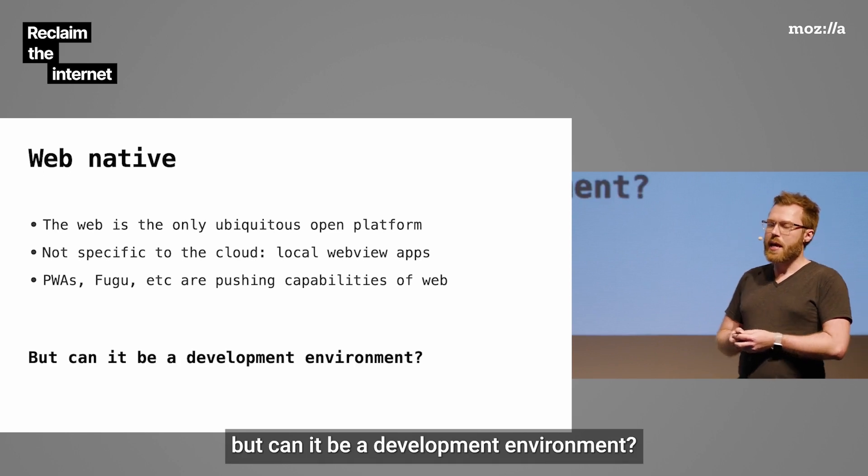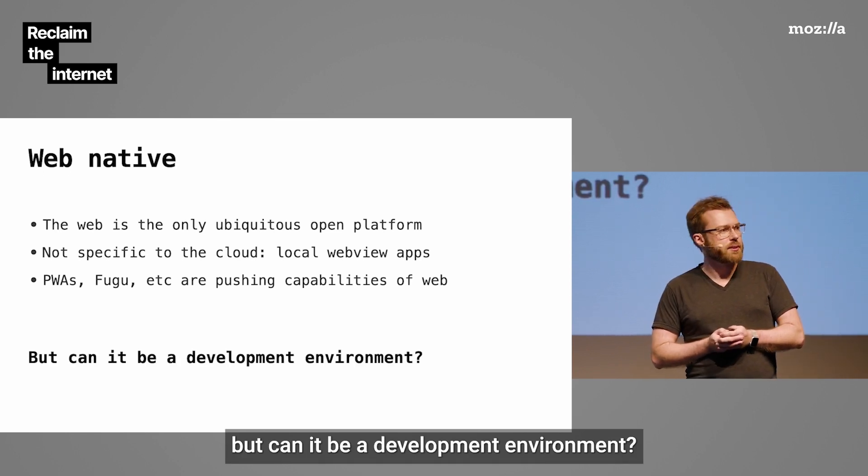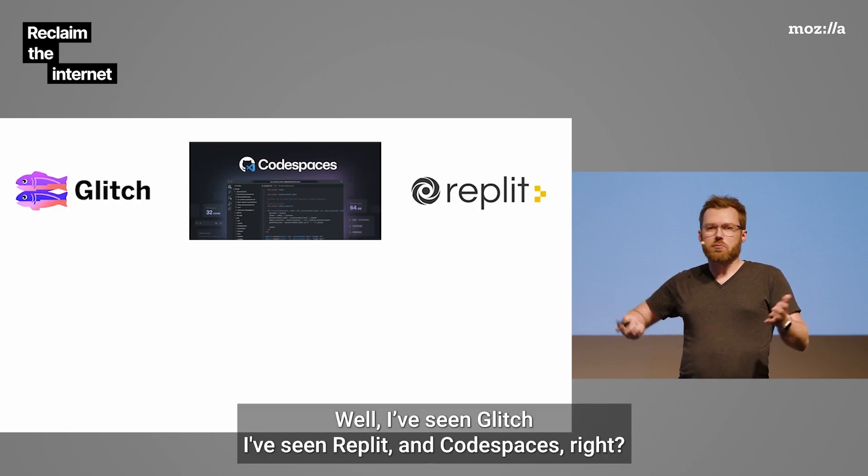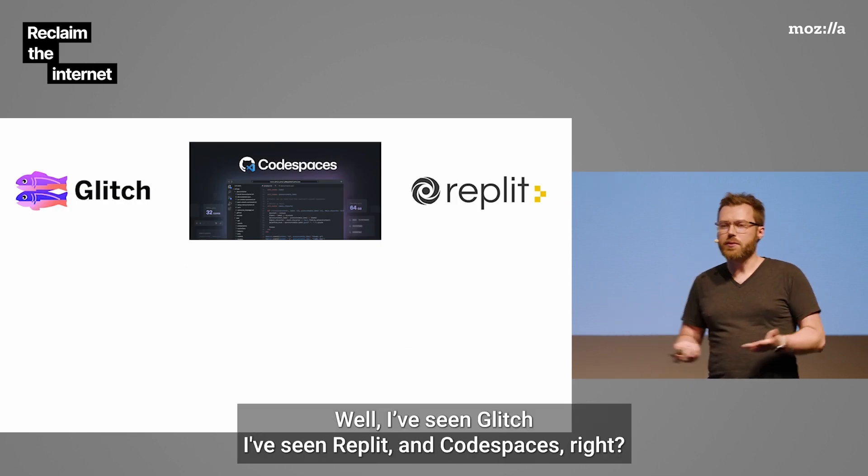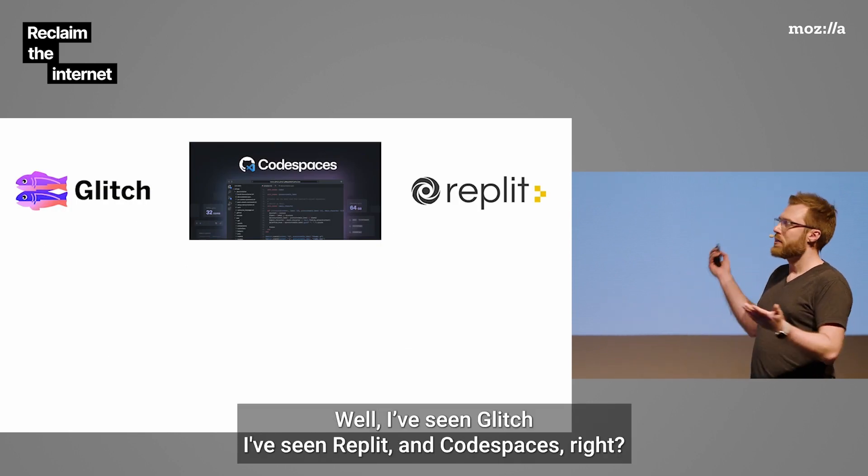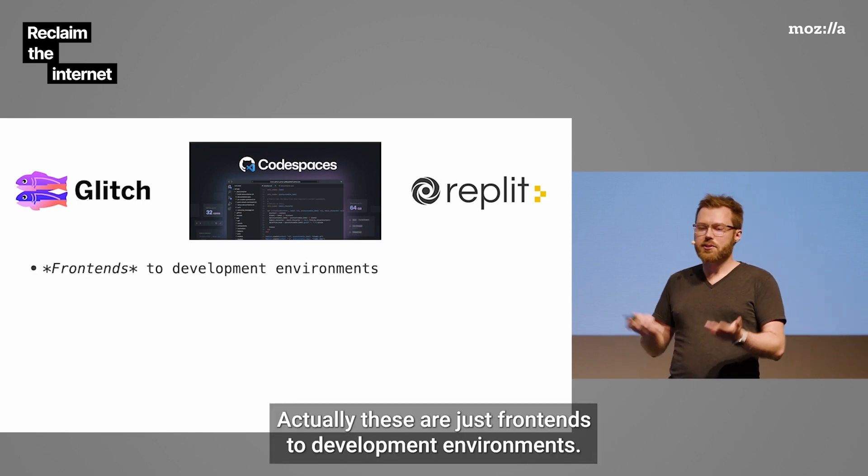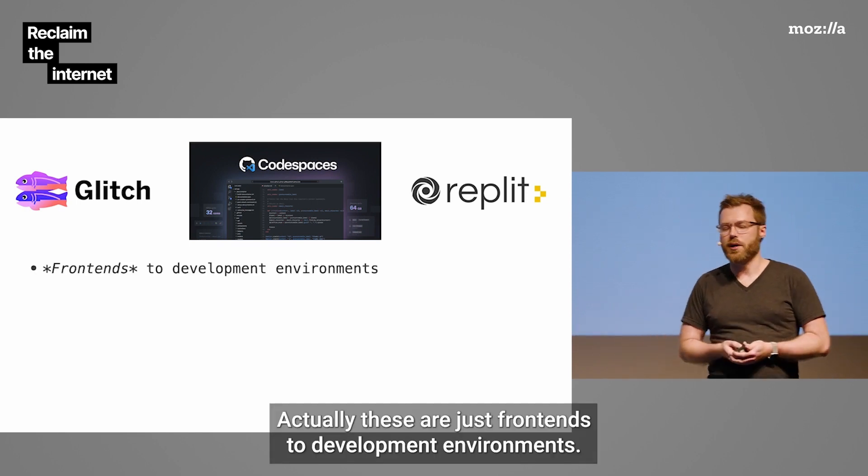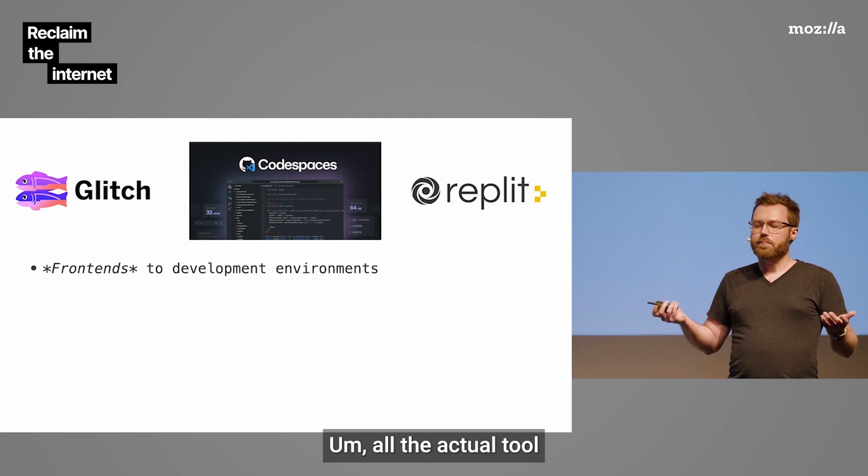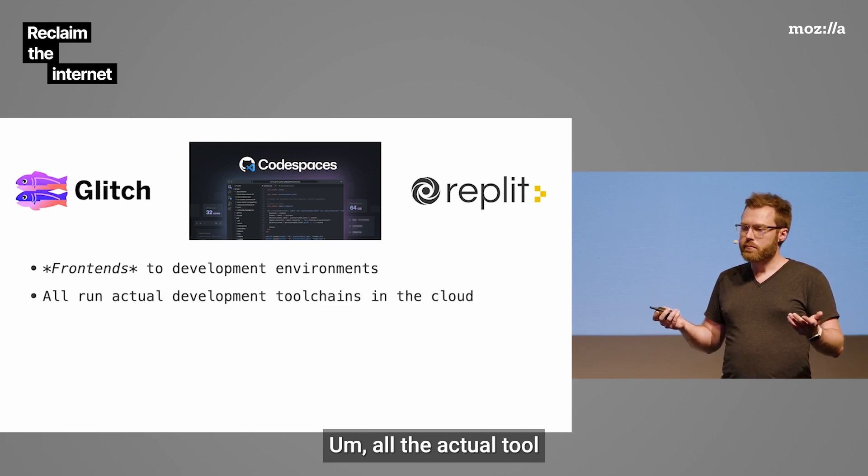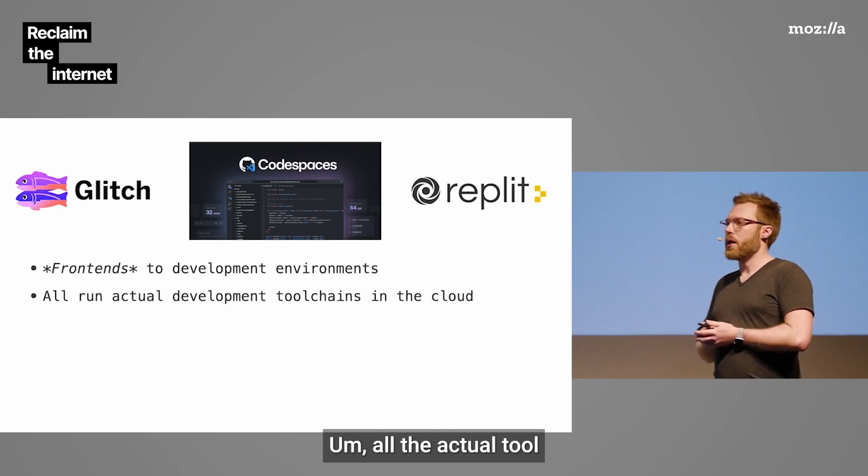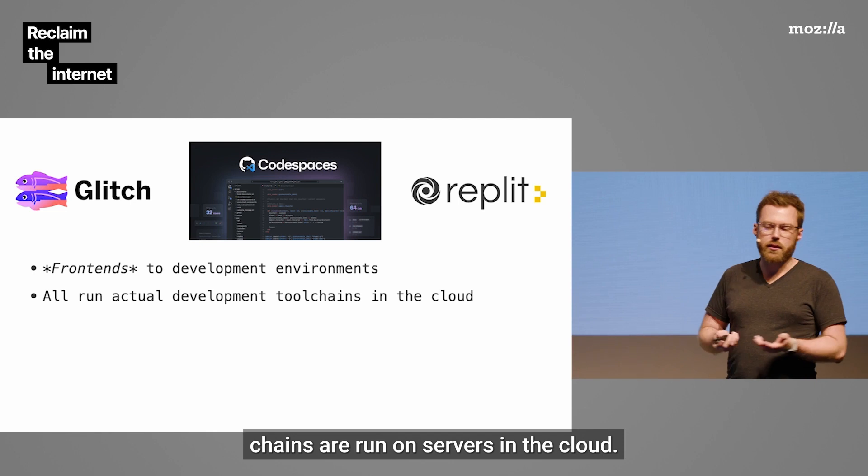But can it be a development environment? And some of you might have said, well, I've seen Glitch. I've seen Replit and Codespaces. Actually, these are just front-ends to development environments.